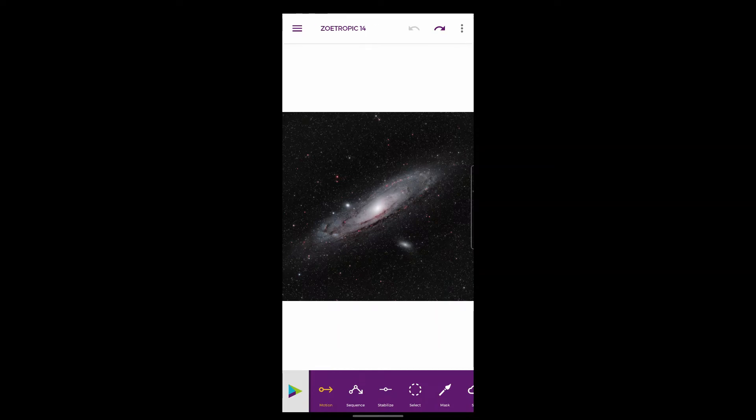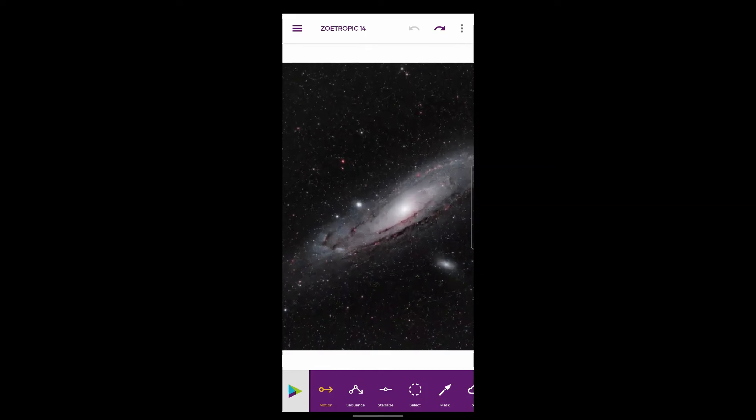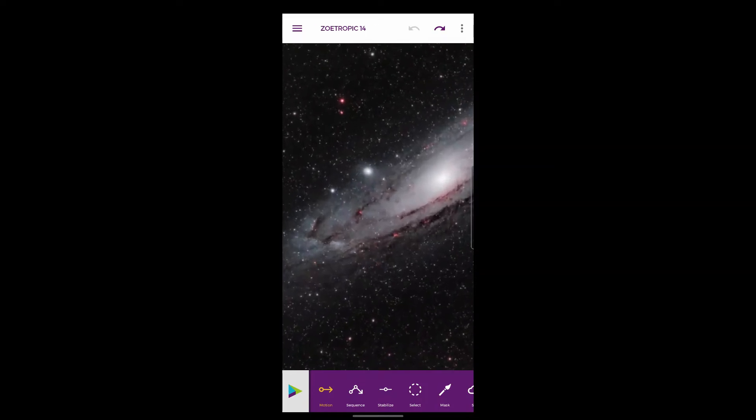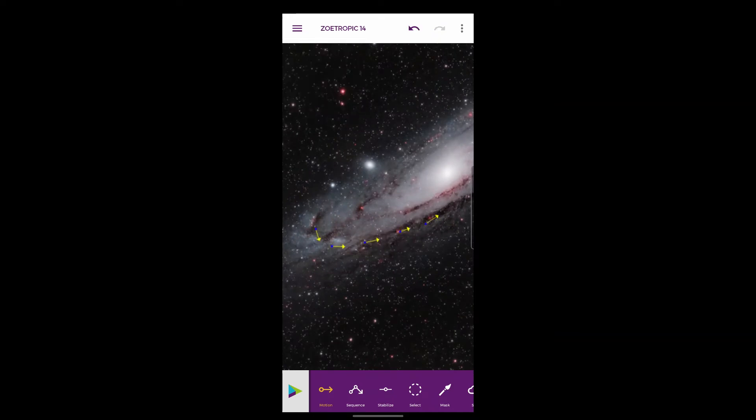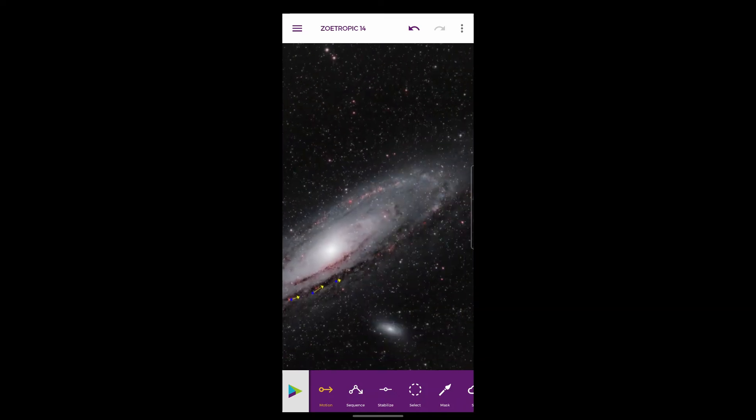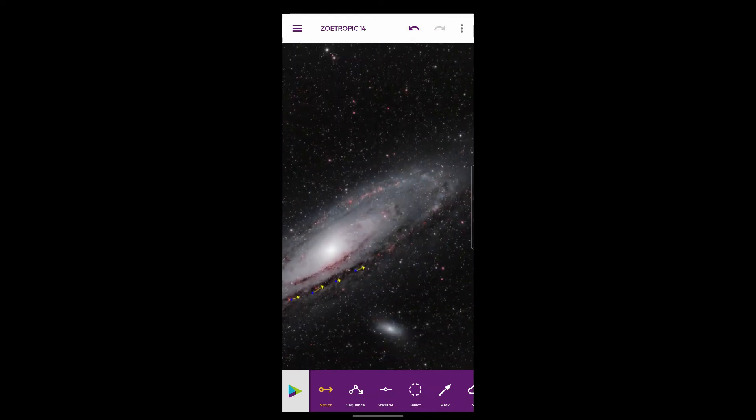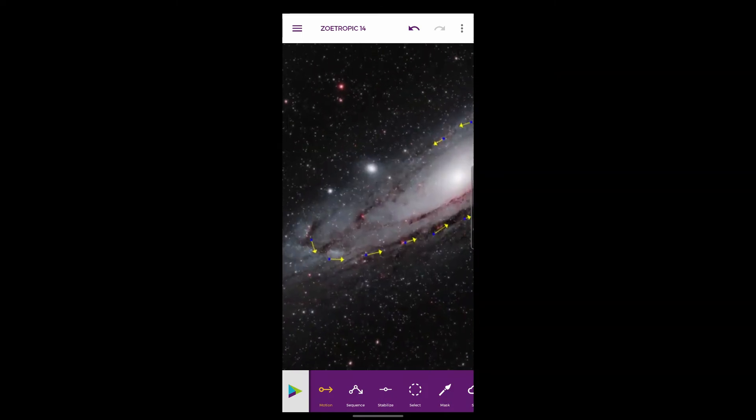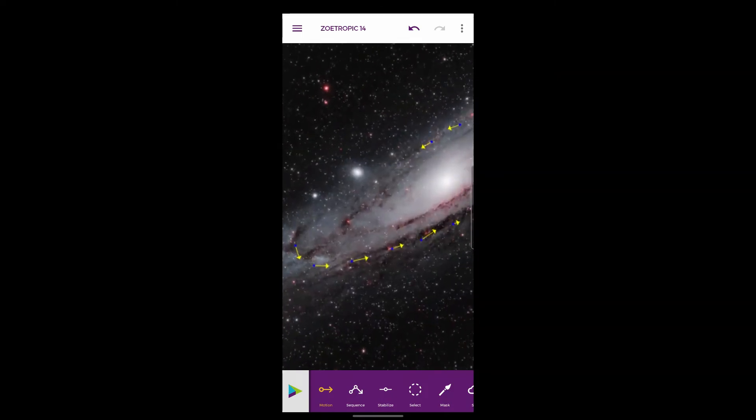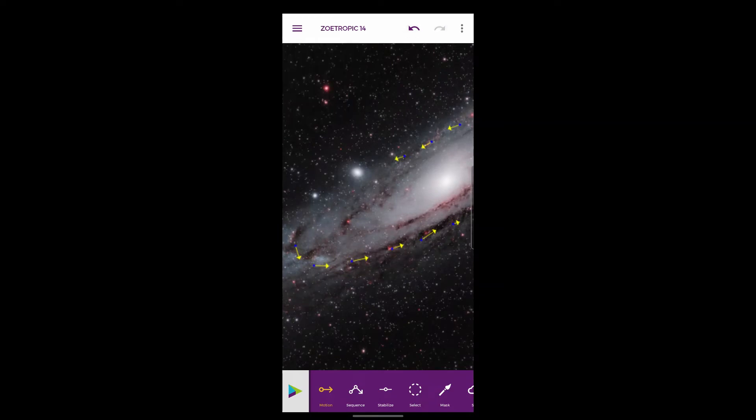You also have at the top of the screen undo and redo buttons. I'm going to undo and start again. Zoom into where we want to be and then start putting small arrows all around the dust lens. Very roughly - I would have spent a good bit of time on this to get them exactly where I wanted them. It's just purely for demonstration purposes.